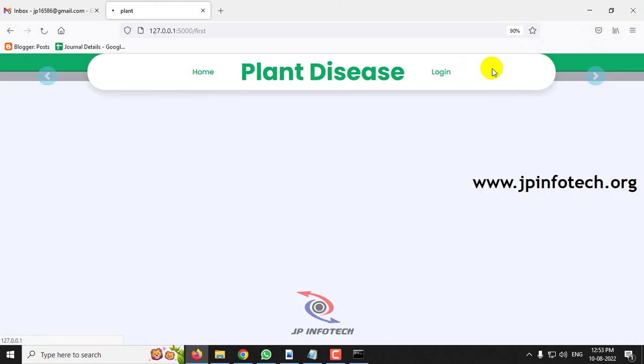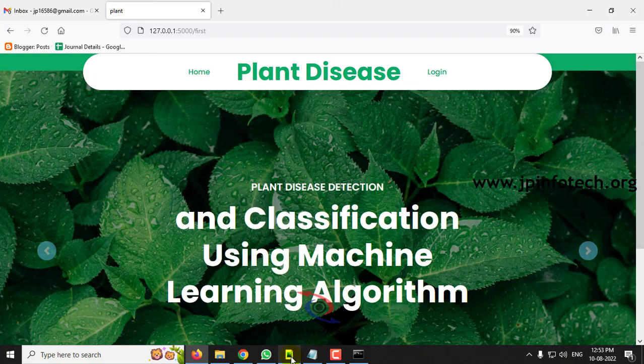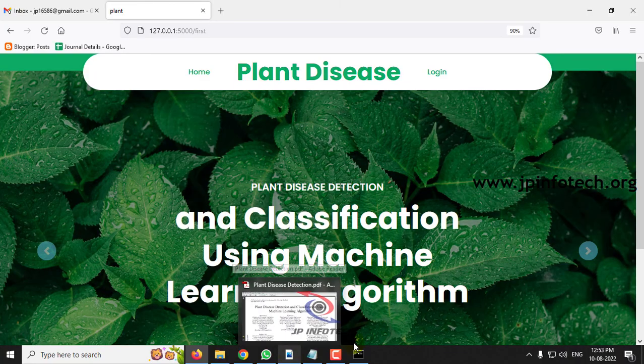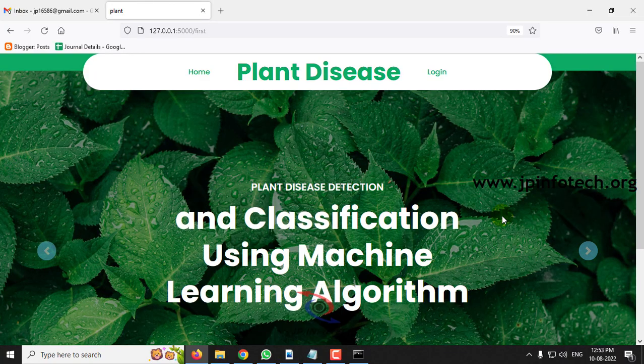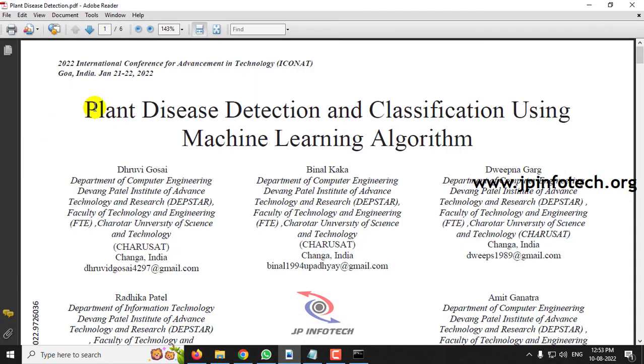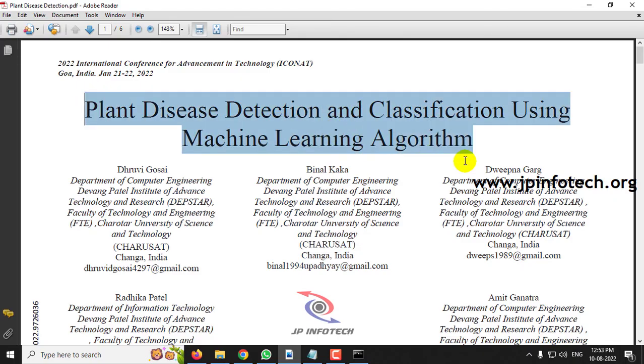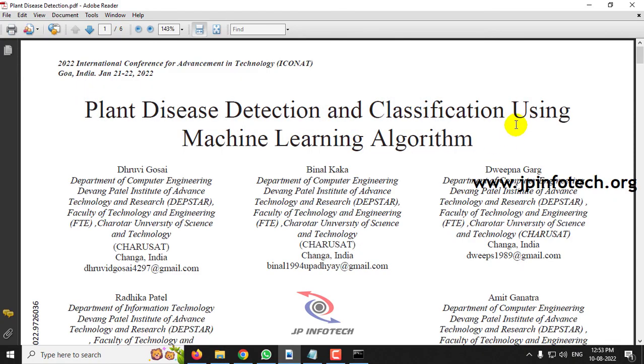Let me log out. This is all about the project — Plant Disease Detection and Classification Using Machine Learning Algorithm. Thank you for watching.